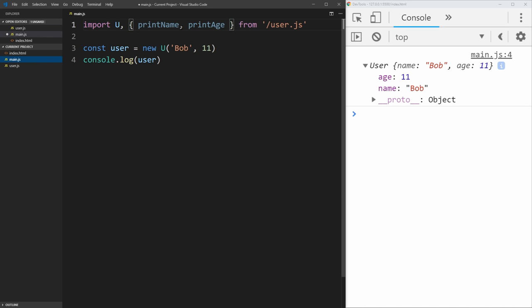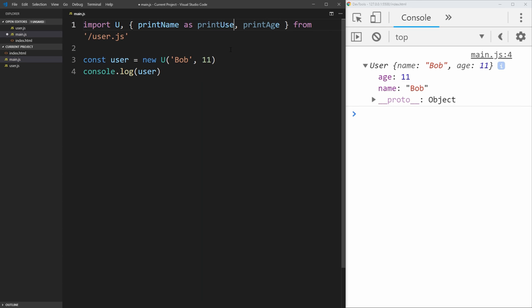If we wanted to change the name, we would need to follow it by as, and then the name we want. So we can change this to be print username, for example. And now we can call the method using print username instead of print name.